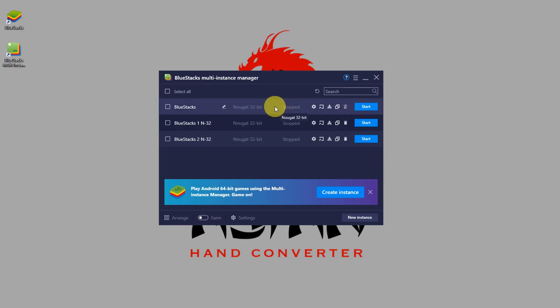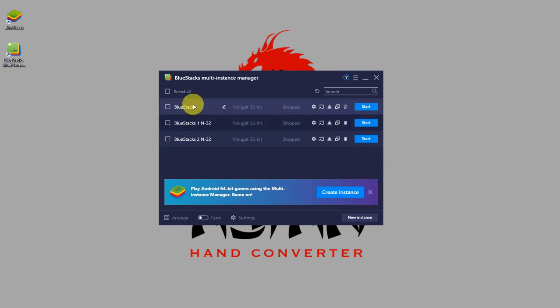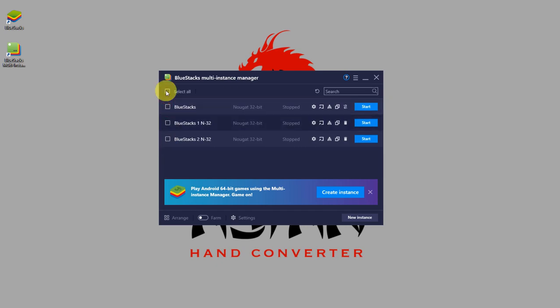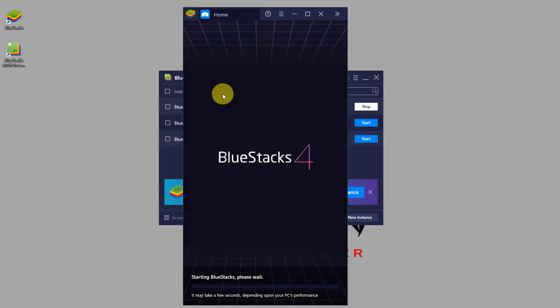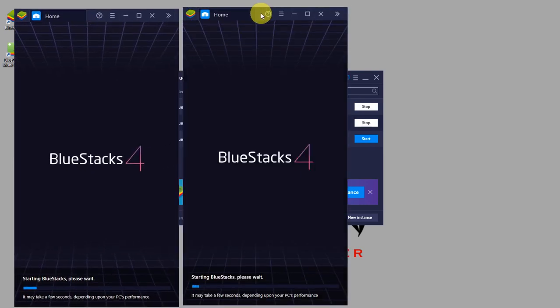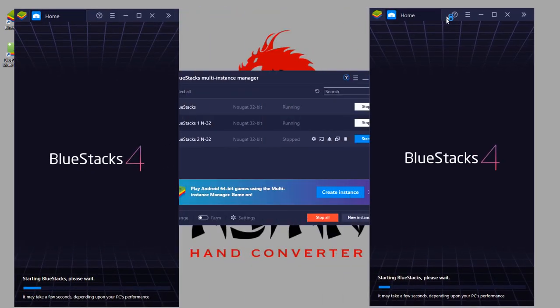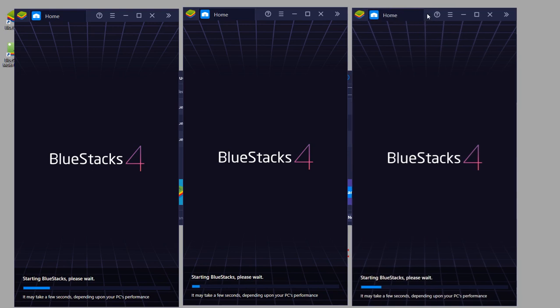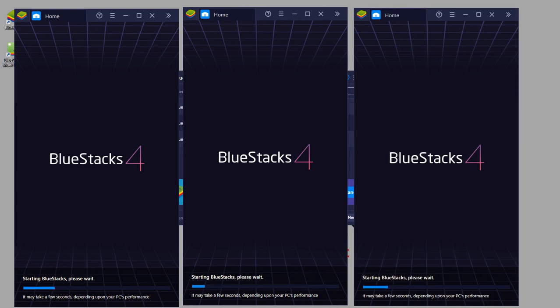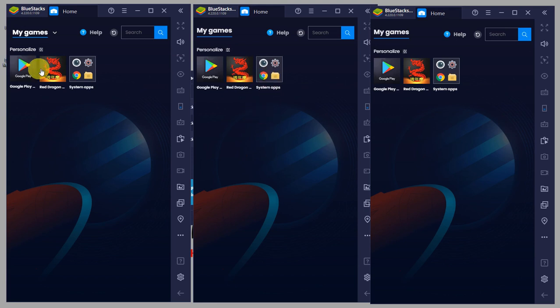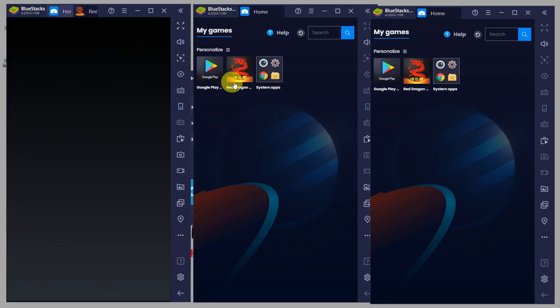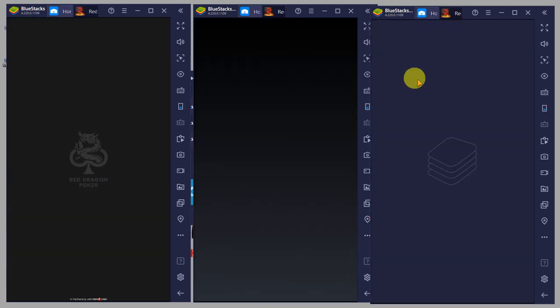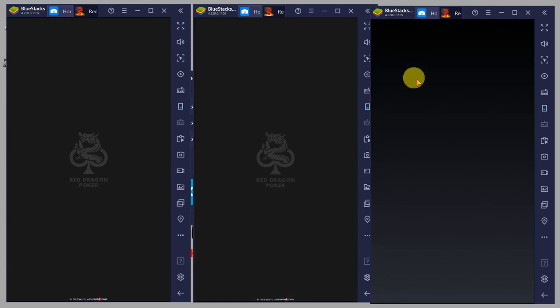As you can see, I have now total of three emulators, and you can start them all now. Just select which emulator you want to start, or just click here on select all, and then click start. First one, second one, and third one. Now all three emulators or instances are loaded, and you can do your multi-tabling.